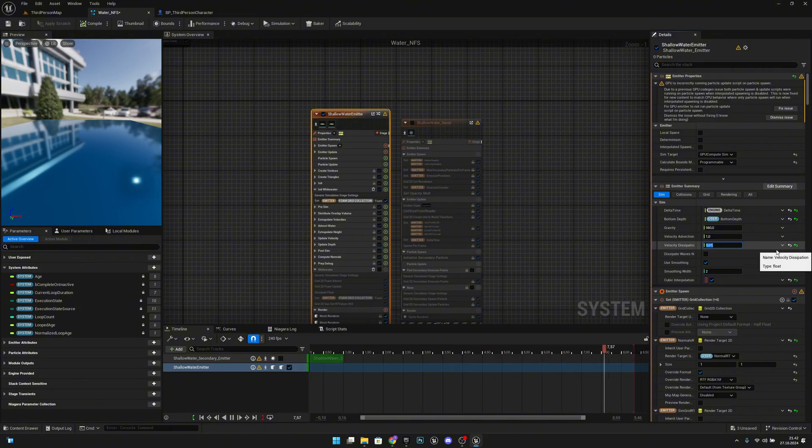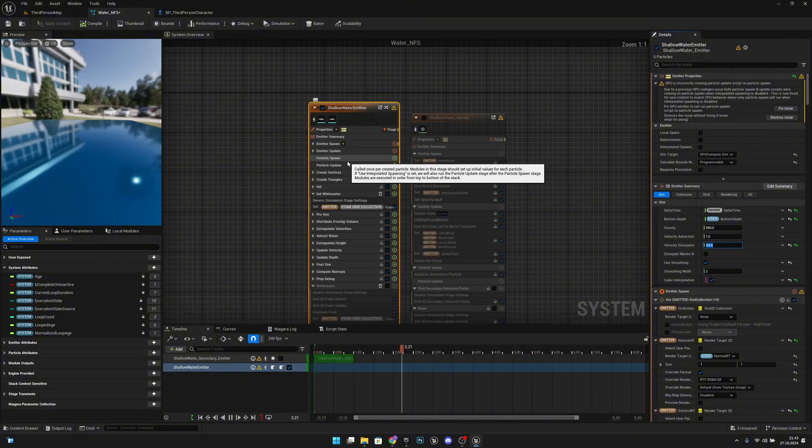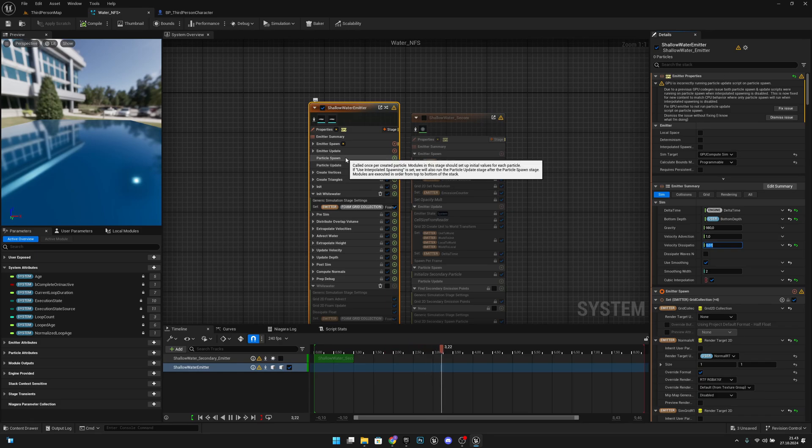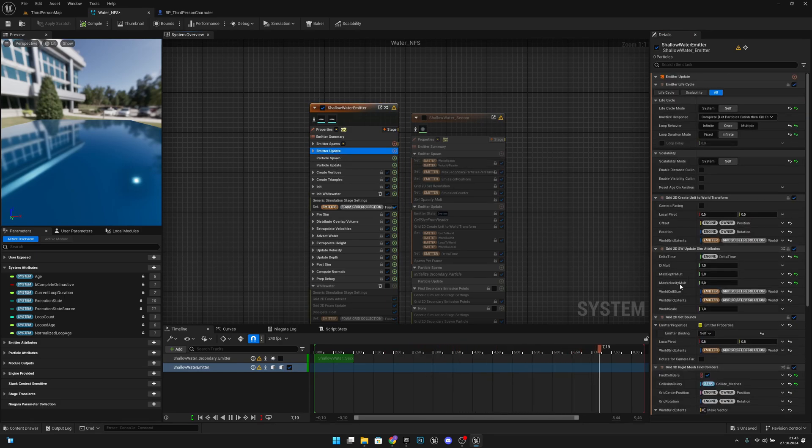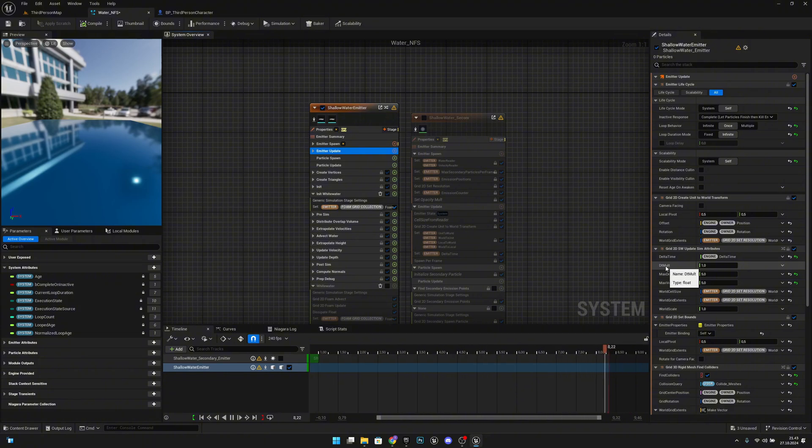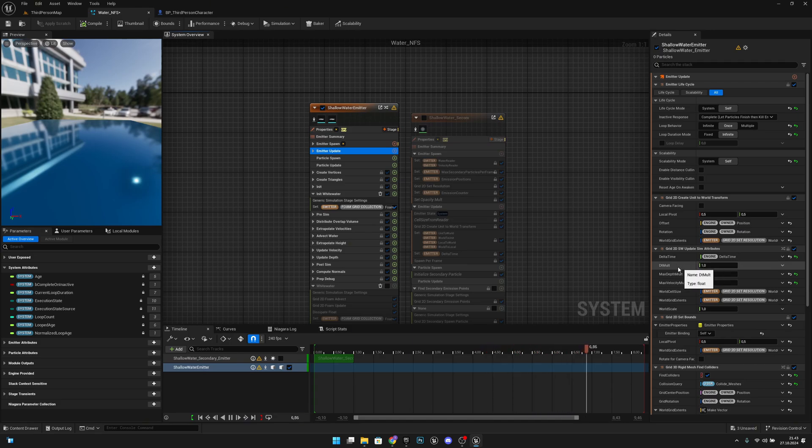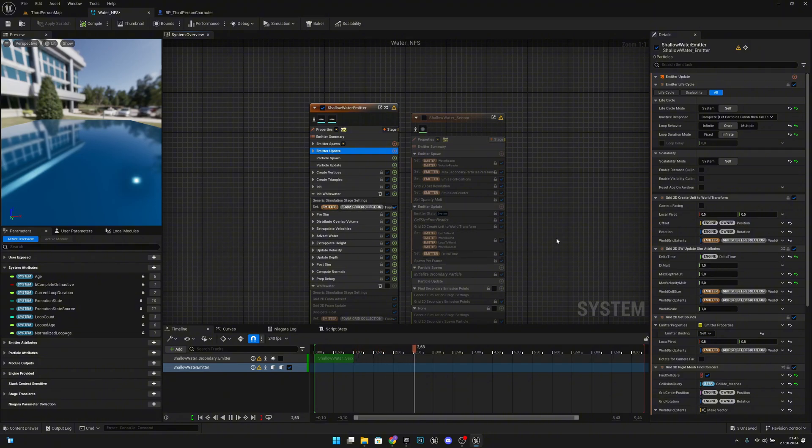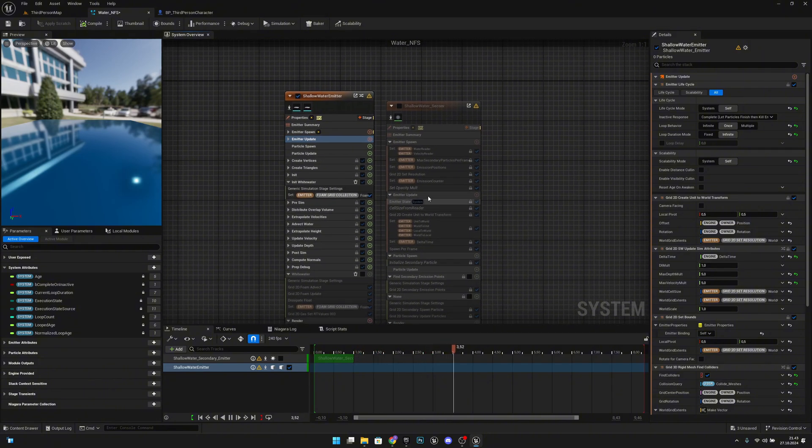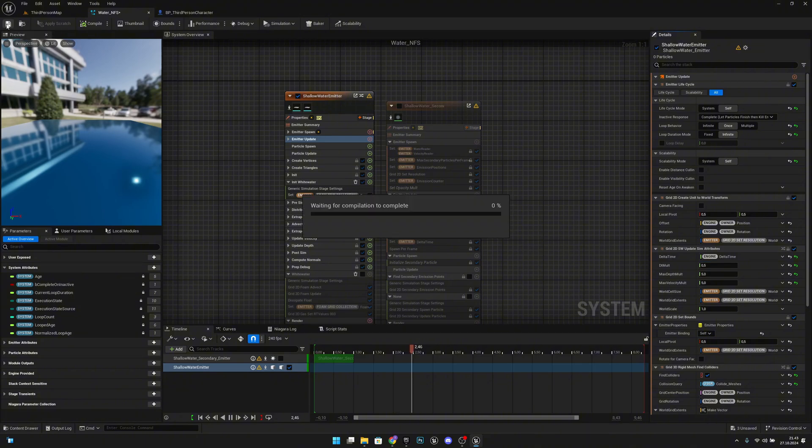And what else we want to do? Here under the Emitter Update, want to click on that. And we have this DT Multiplier. So this is basically the play rate, or the physics simulation rate of this Niagara system. So let's make it like 0.5. You can obviously put whatever you want there, but 0.5 I think that's pretty good. Let's save.